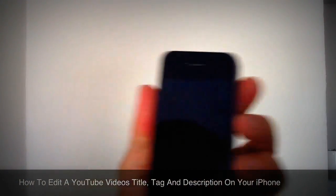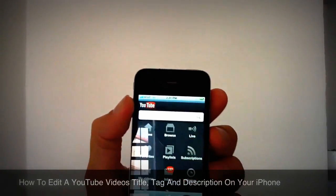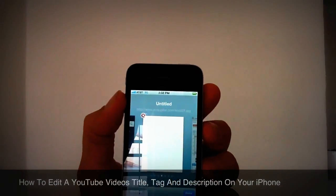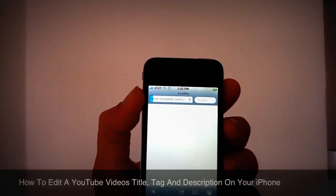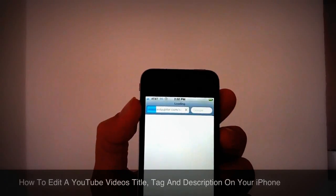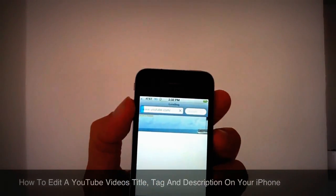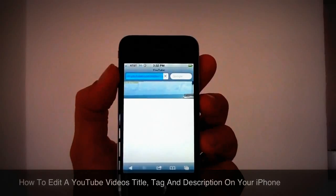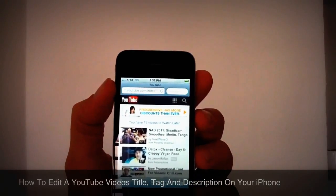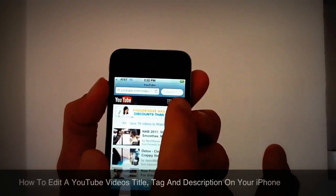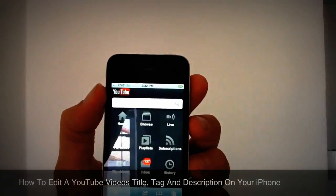I'm going to show you quickly how to do that. I'm opening up a brand new browser screen here, doing this over the 3G network — so you can do this anywhere, you don't have to be on Wi-Fi. I'm going to YouTube, and you can see it pulls up my videos. I'm going to go to this little box right next to the magnifying glass and click it — it gives you all these options.